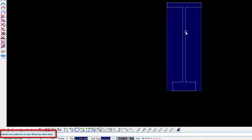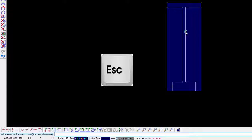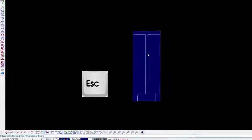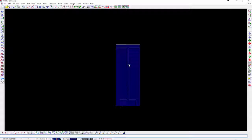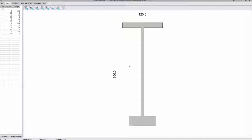The second command will be to indicate the next outline to trace if there is an opening in the section. In this case, no extra outlines will be traced, so Escape needs to be pressed. The selected section will then be imported into Sectional Properties.